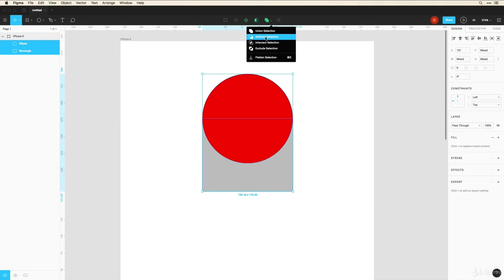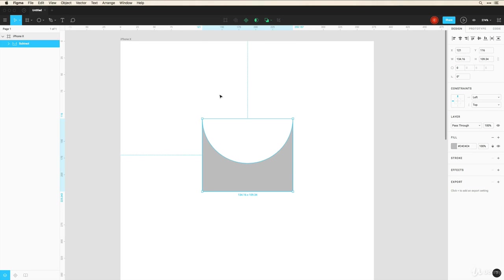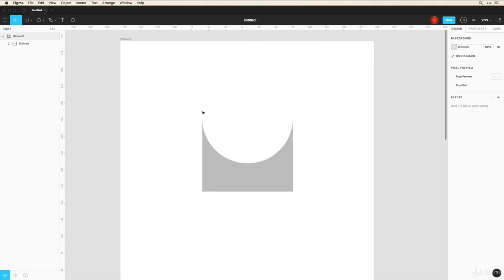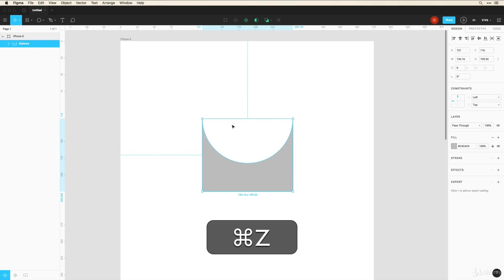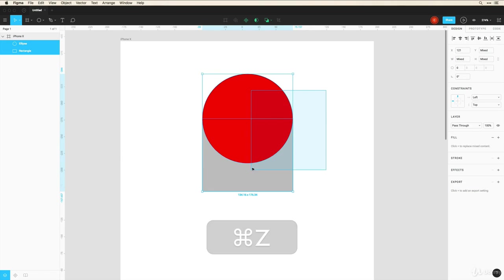And here I can choose to subtract the one that's in front from the one that's behind. And so now you can see that it kind of behaves as a cookie cutter. Holding down command Z I can undo this.